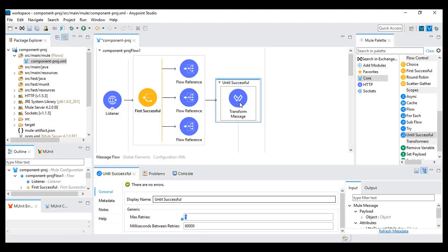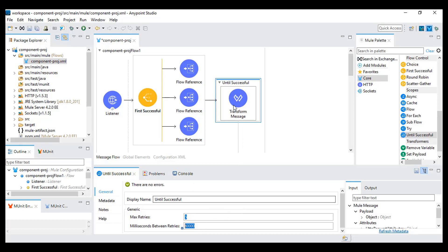If something fails within this, it will retry and hit the same flow. After 60 seconds it will retry again, so basically every minute it will retry — up to five times — until we get success from this.